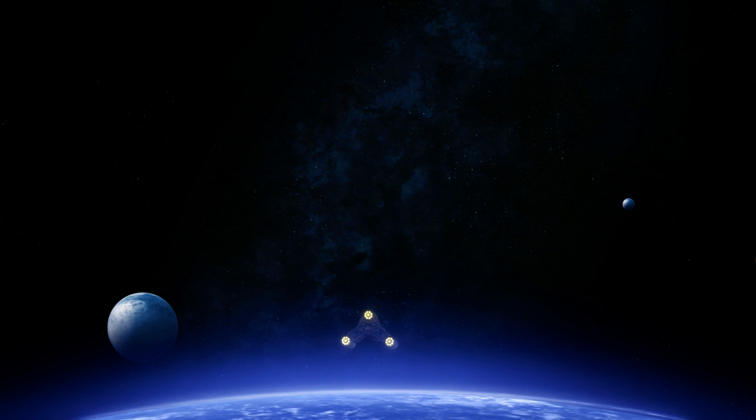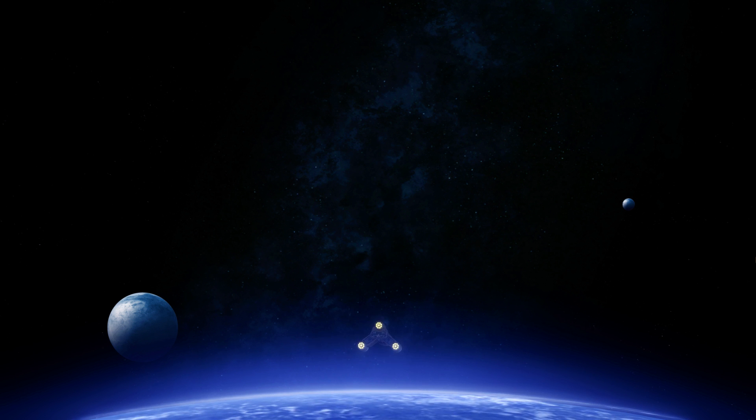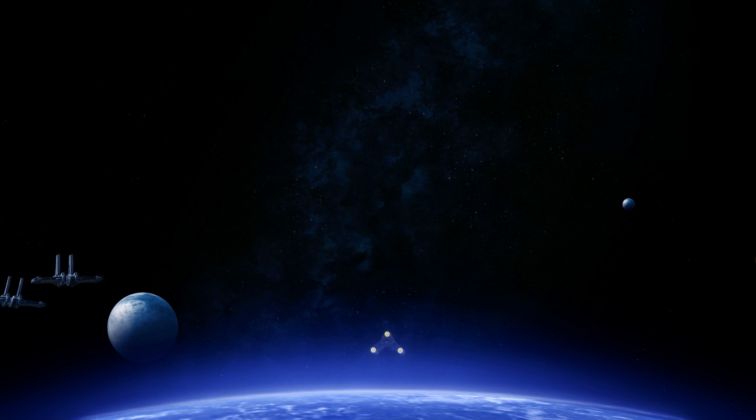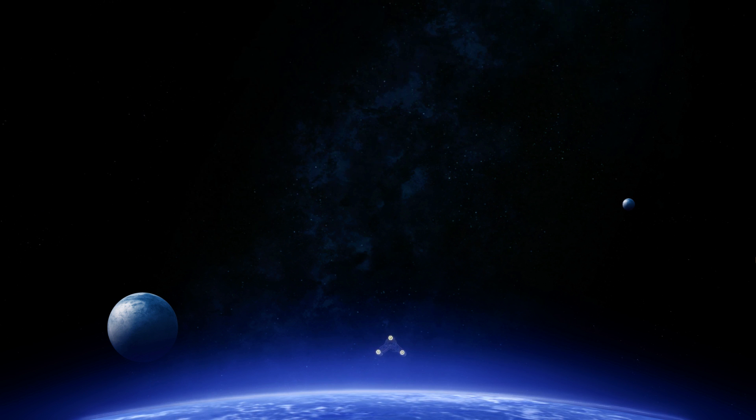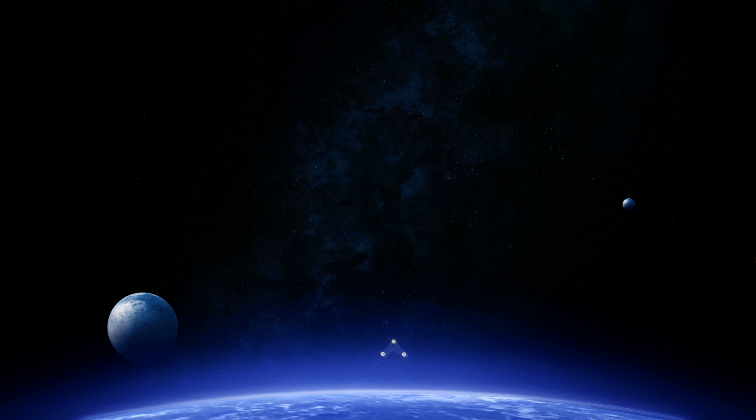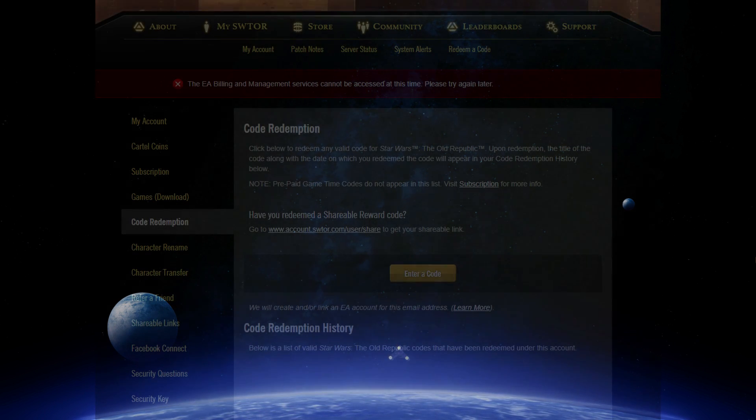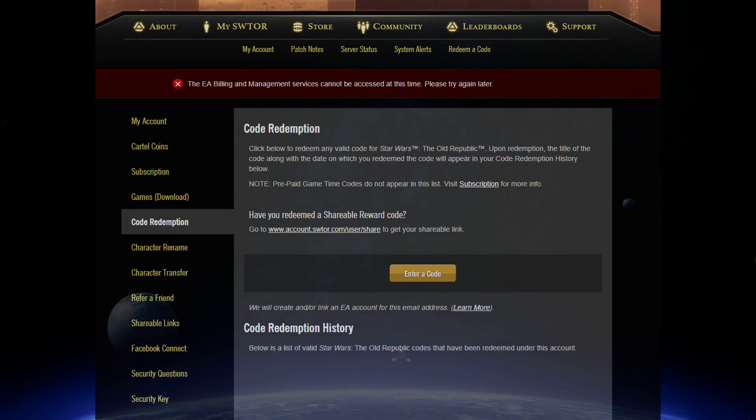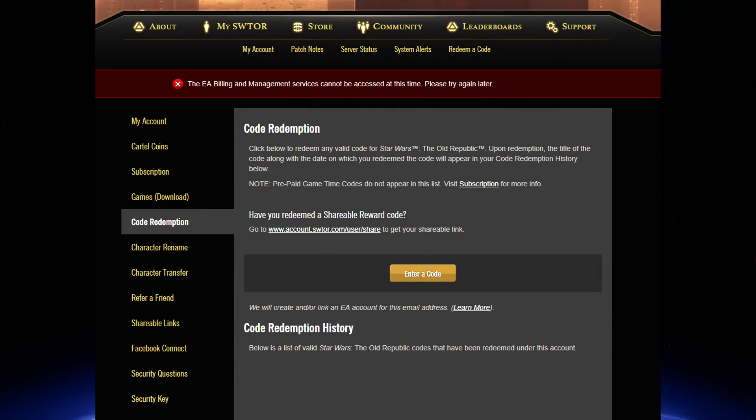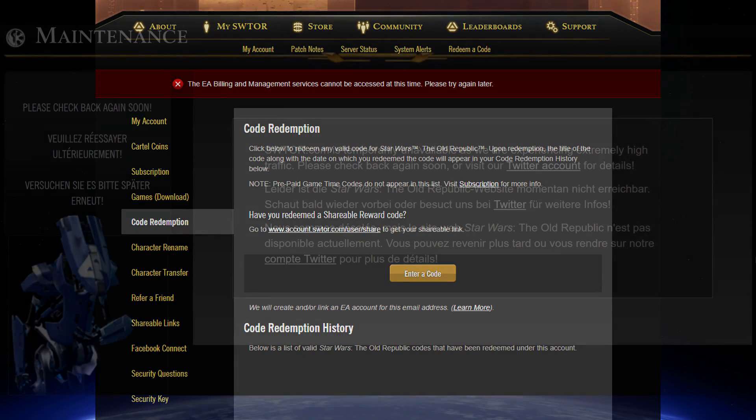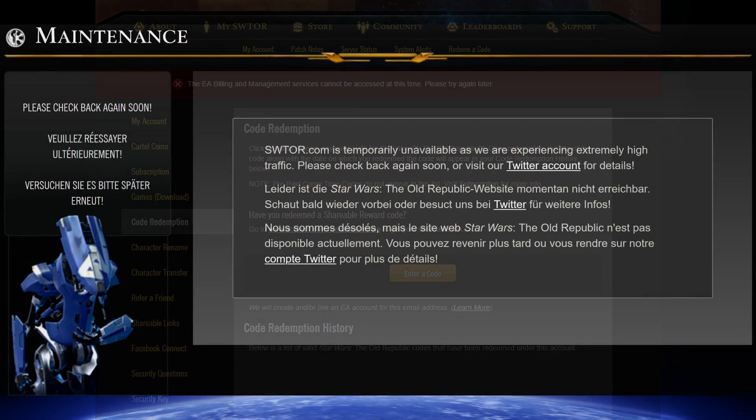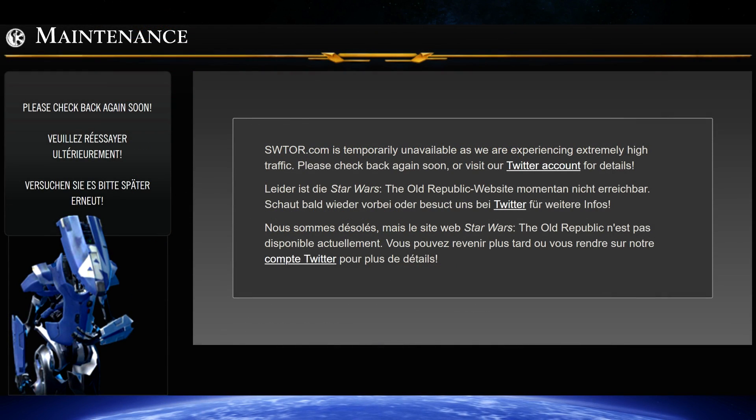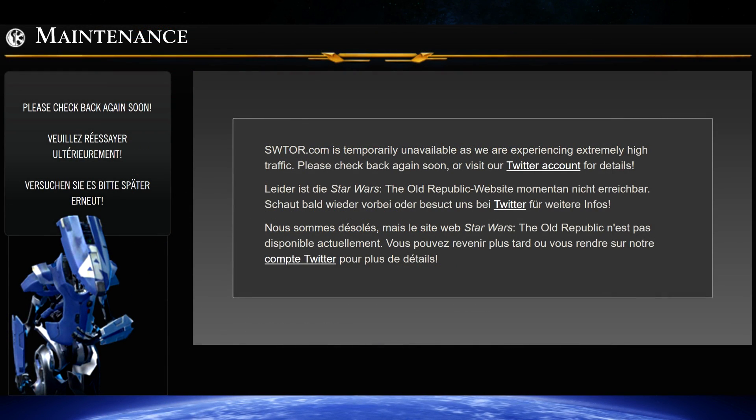You might also have seen any of these messages on the SWTOR.com website: your credentials are incorrect or expired, please try again to reset your password, or the EA billing and management services cannot be accessed at this time, please try again later, or most commonly a maintenance message on SWTOR.com when the rest of the site seems to be working as usual.